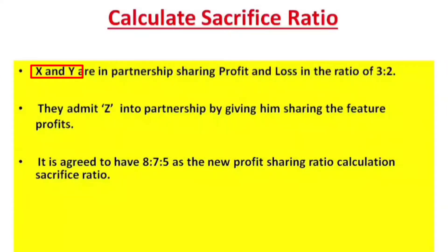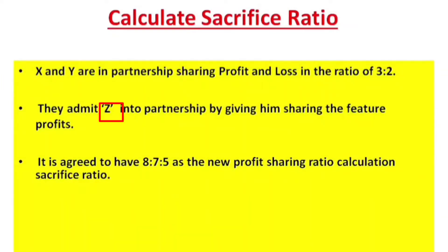X and Y are in partnership with a 3:2 ratio. The new ratio is 8:7:5, which means 8 belongs to X, 7 belongs to Y, and 5 belongs to Z. We need to find the sacrifice ratio — who is going to sacrifice their share.